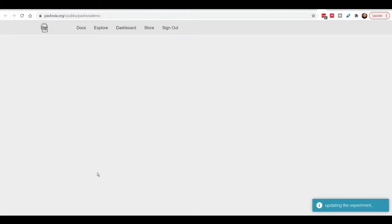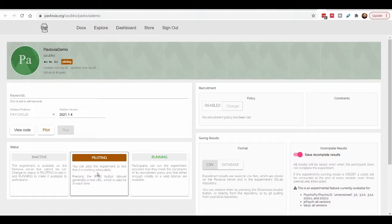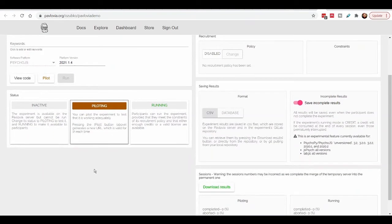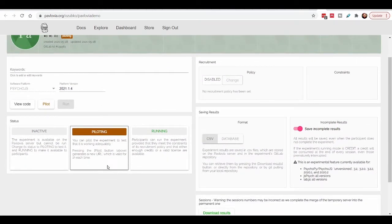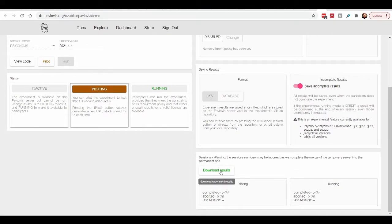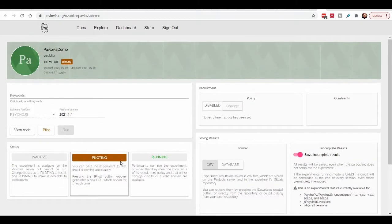Click 'piloting' to put your experiment in piloting mode, allowing you to test it while subjects can't access it. Piloting mode is special: every time you run the experiment through piloting and close the tab or reach the end, the data is automatically downloaded to your local computer. In running mode, data is saved to a database and you download it via 'download results'.